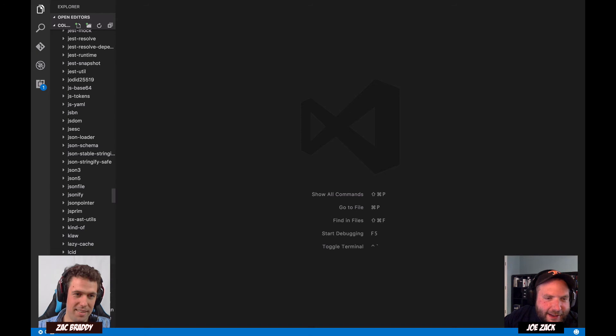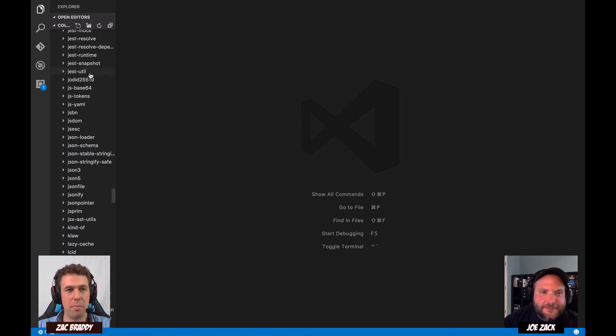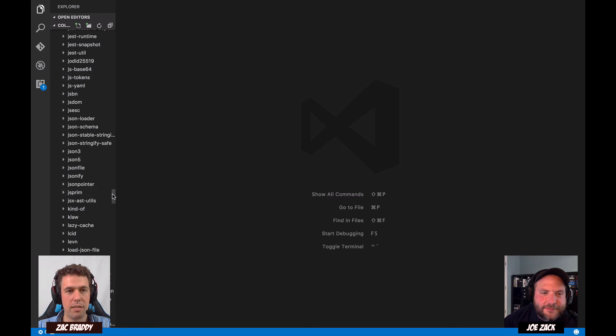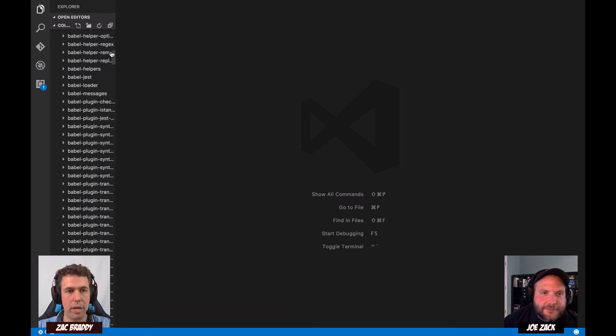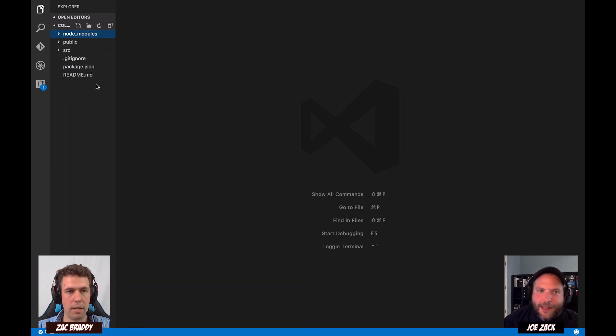It looks like they took it out. Anyway, node_modules is not where we need to be right now. Let's close that down and head into source, then jump into app.js.